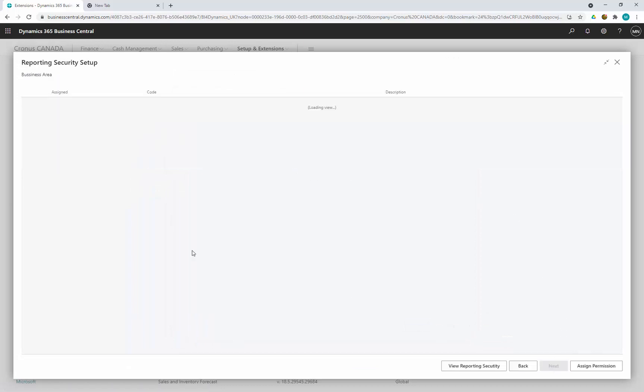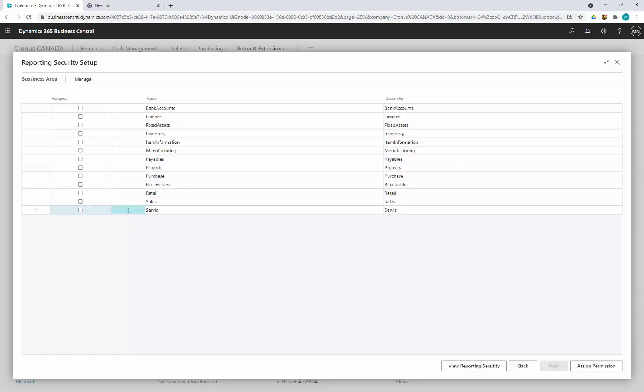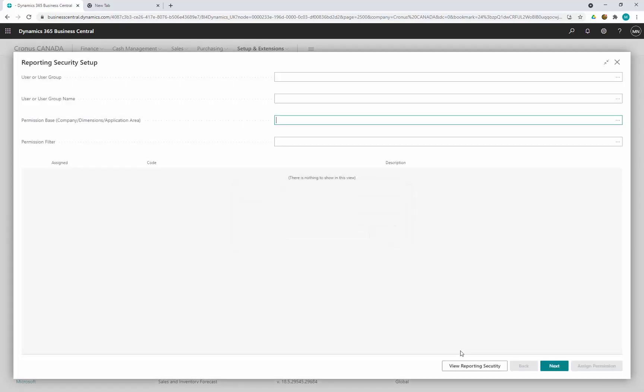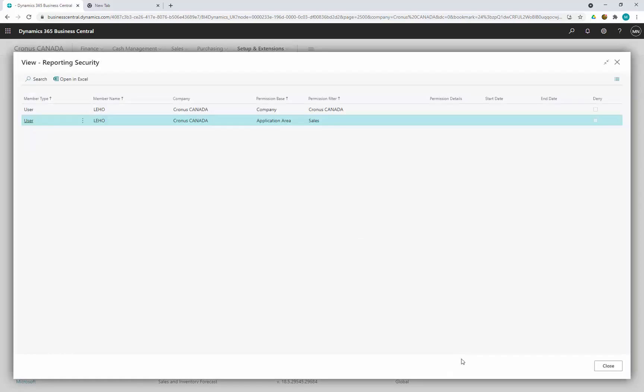Because Leho is our salesperson, we are going to give him permission for the sales area. And this is it. We can view that Leho has permission to company Canada and application area sales.